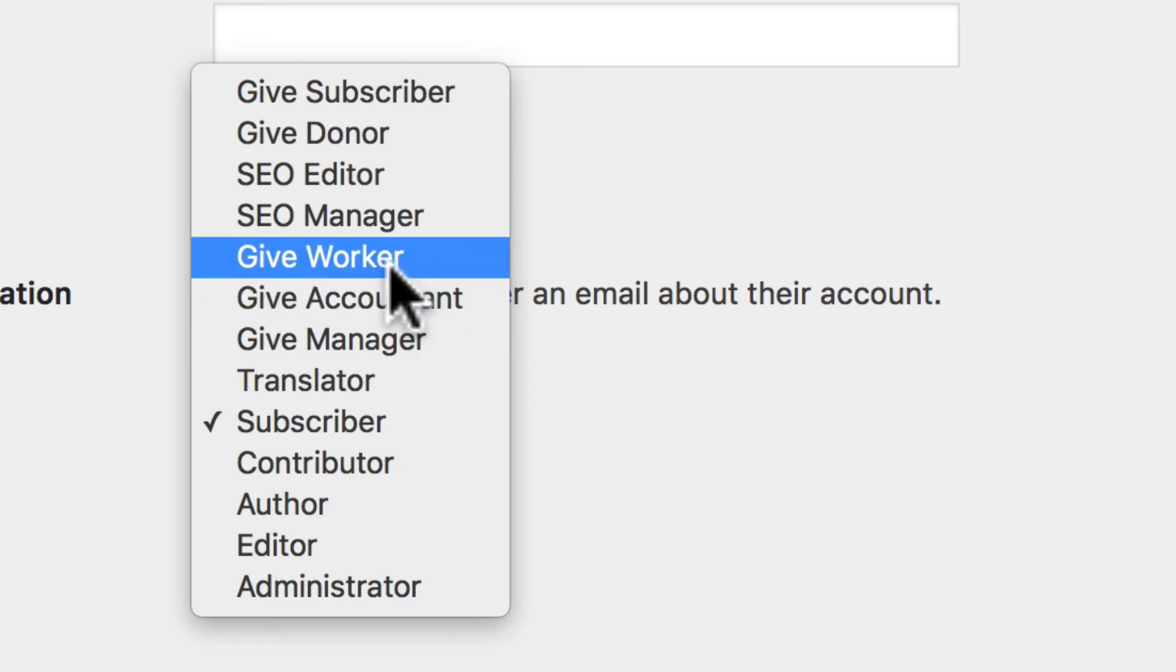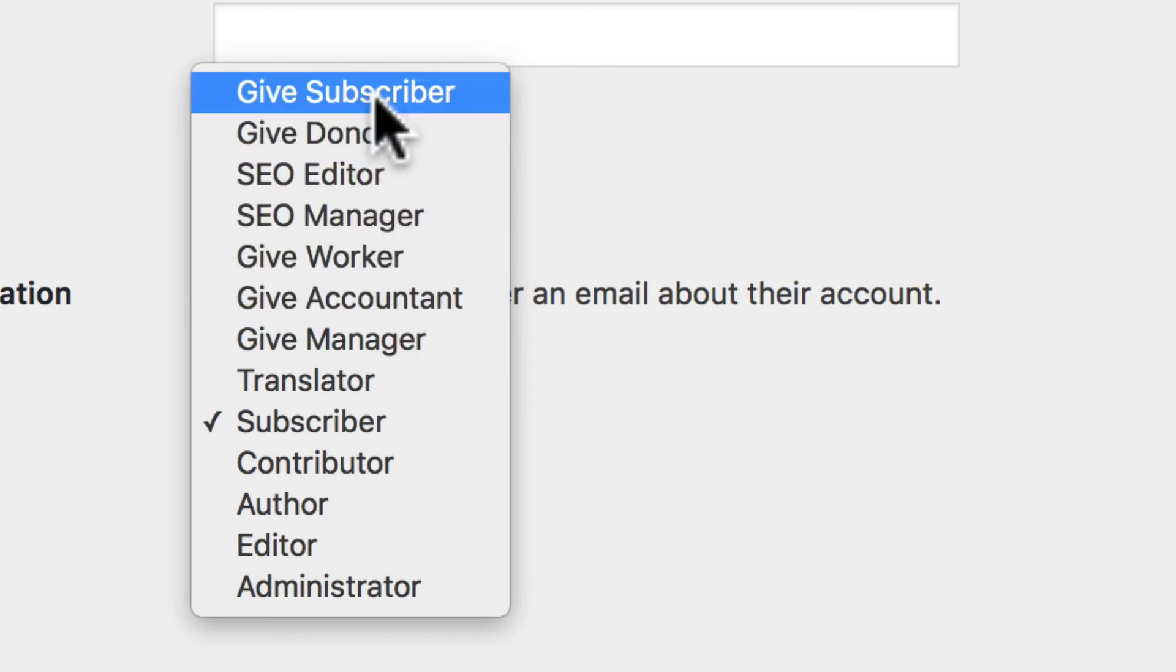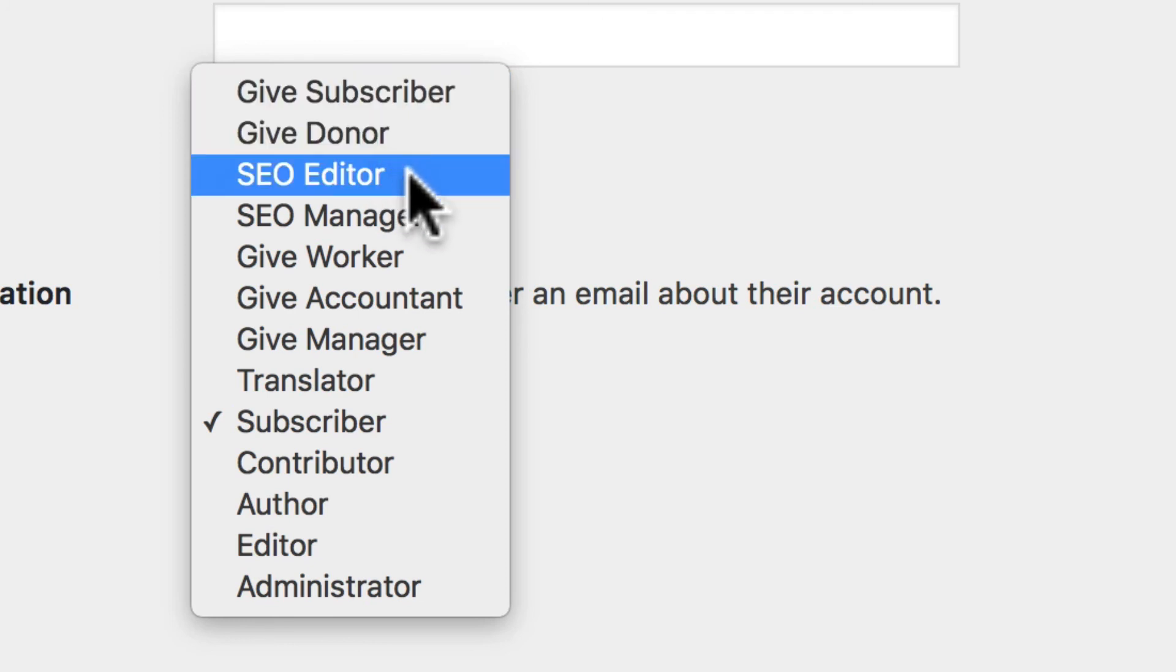And the various Give roles can do things like log in and only see their own donations, or log in and only see all donations and manage them, or log in and create new donor campaigns.